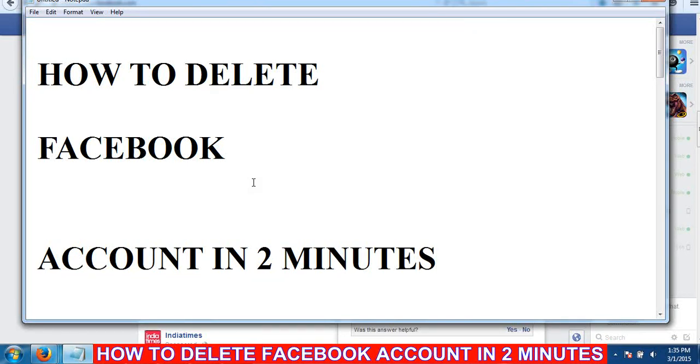Hi Friends! My name is Fayaz. Today I will delete my Facebook account in 2 minutes.